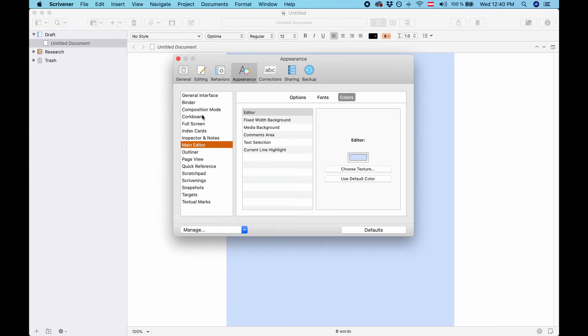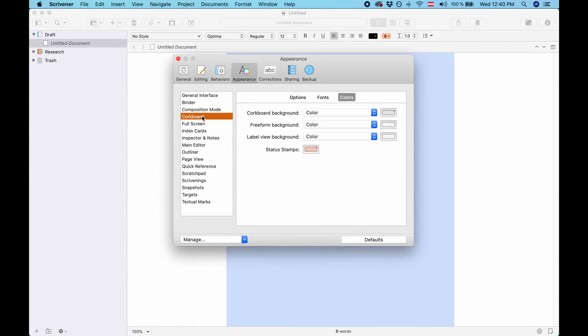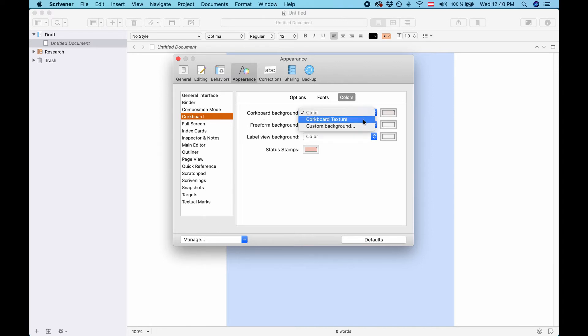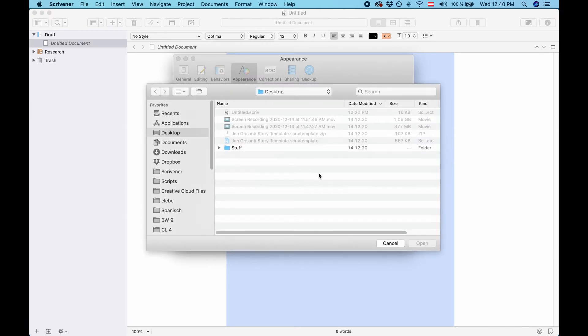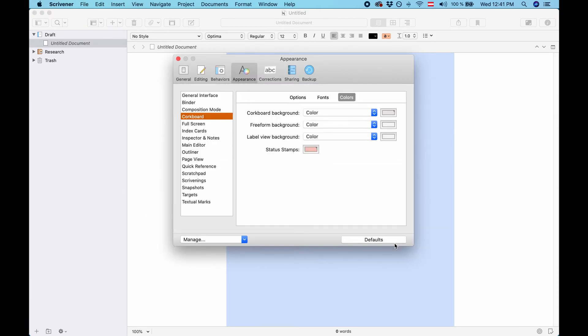There are elements where you can even put a picture for example. Let's take a look at the cork board. For the background you can choose a color, the cork board texture or you could upload a picture. So the best way to create your own themes is just go through all these elements, play with it a little bit and adjust them to your liking.